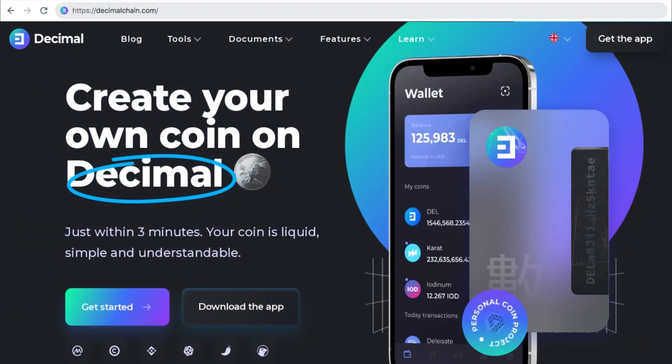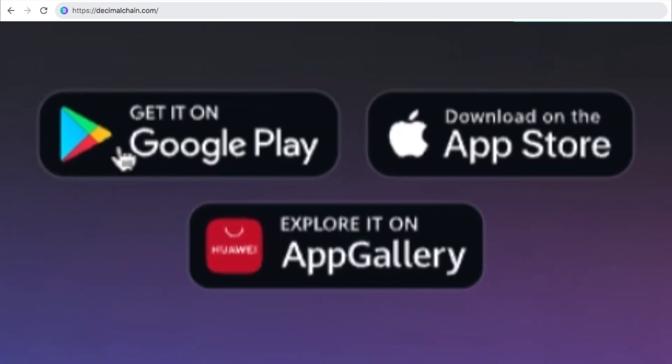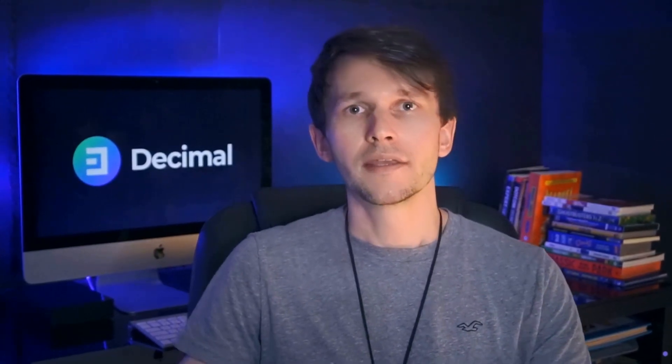Visit our website decimalchain.com and click on download app. You can choose Android, Apple Store or Huawei. But first I will explain how to create a wallet on the desktop.